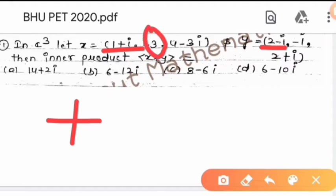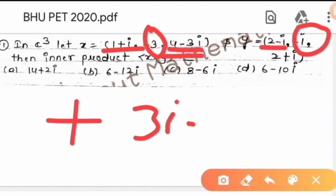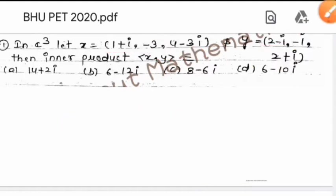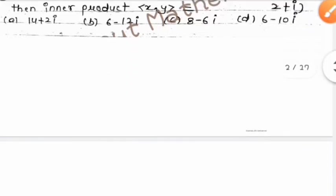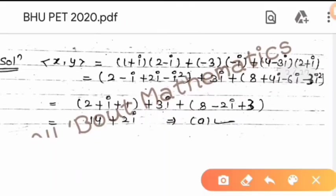Here, the third element given is minus 3. We will multiply by minus eta, so it will be 3 eta, then plus, and the third element is plus 4 minus 3 eta into 2 plus eta. So here we have the inner product of x and y.